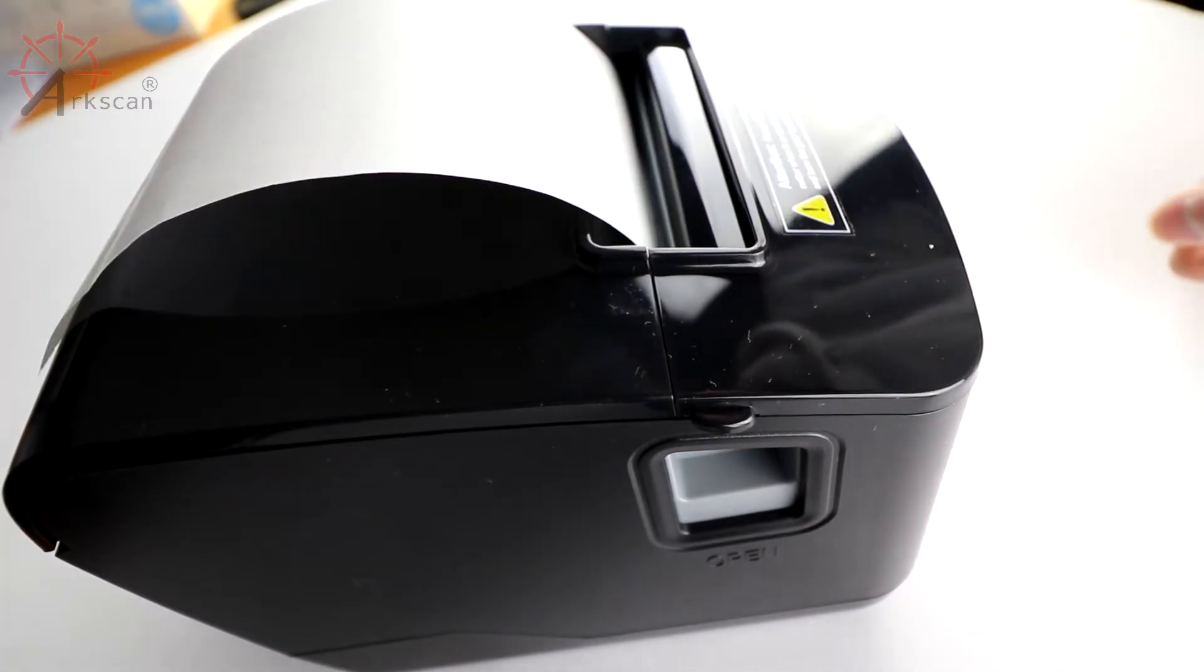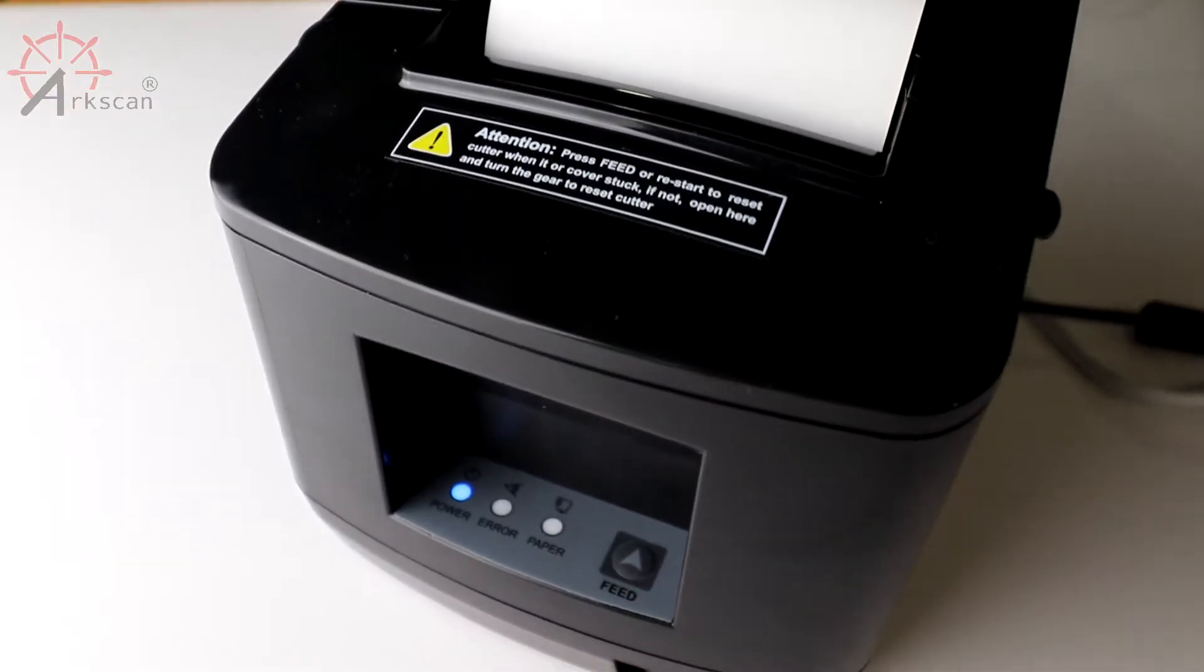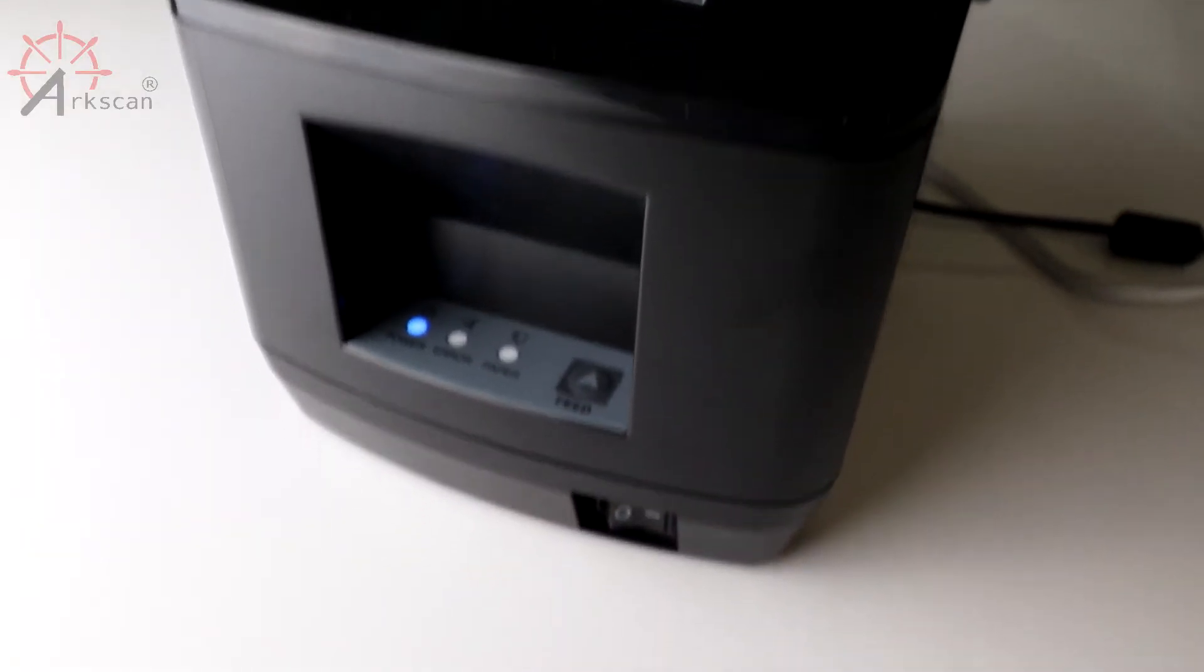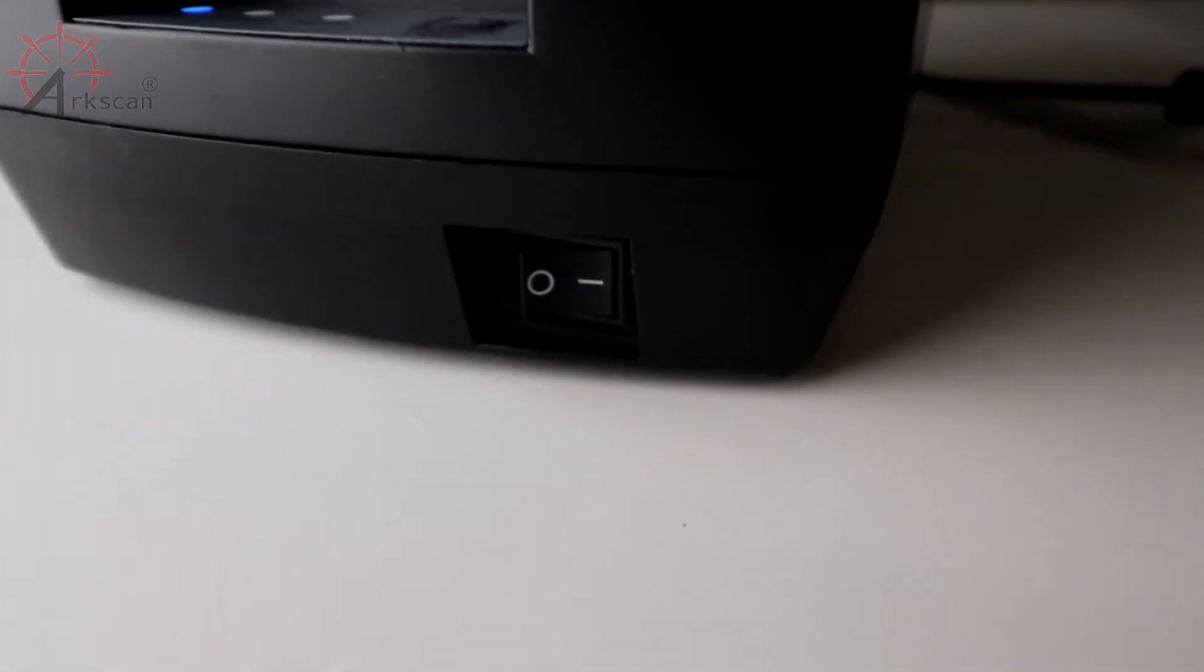You can now plug in your printer to the outlet using the power adapter and connect the printer to your computer with the provided USB cable. To turn on your printer, the power switch is located in the front.